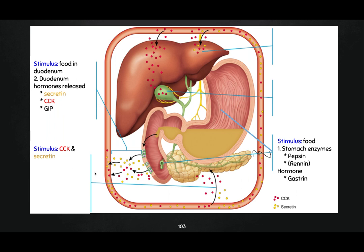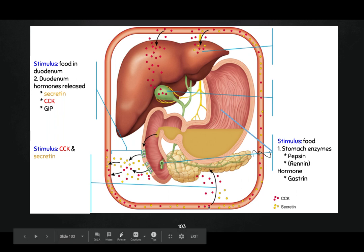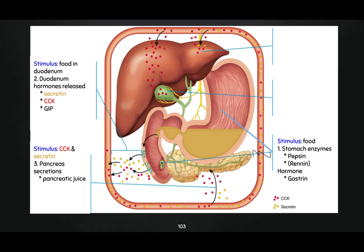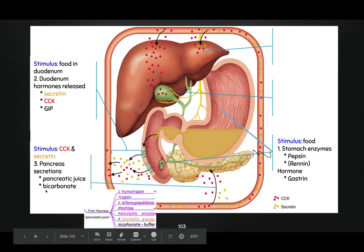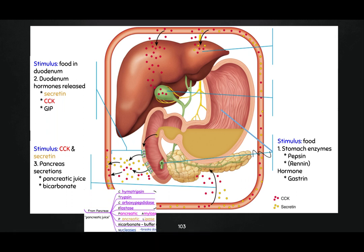Step three: CCK and secretin are in the bloodstream — represented by the square — and they get to the pancreas. That's step three: the pancreas secretions. The pancreas is going to secrete all of its digestive juices and enzymes. The other thing the pancreas secretes — which isn't digesting food — is bicarbonate. Bicarbonate is a buffer that's going to neutralize the stomach acid, because we've got hydrochloric acid coming out and we don't want that to harm our small intestine. So bicarbonate is going to buffer those acid secretions.